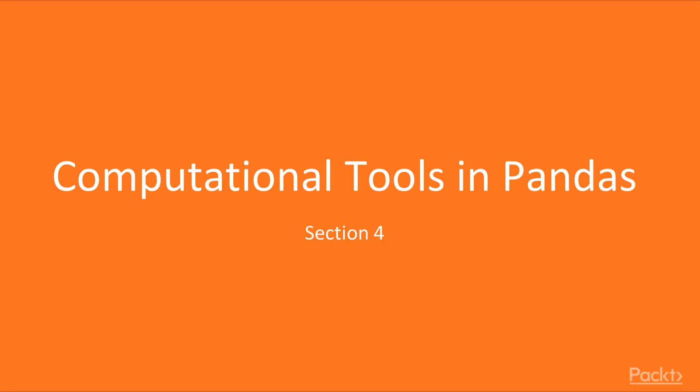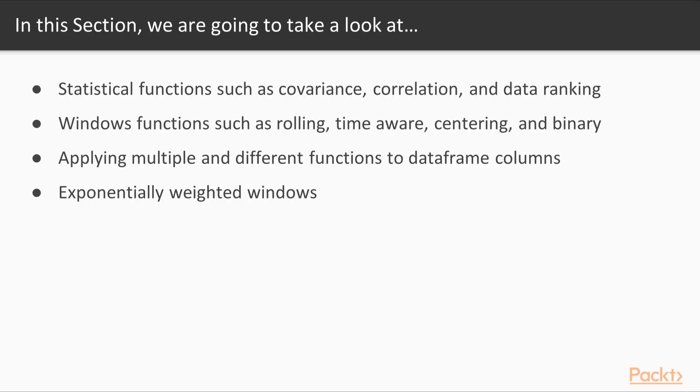Hi. Welcome to Section 4, Computational Tools in Pandas. In this section, we'll learn statistical functions, for example, covariance, correlation and data ranking.